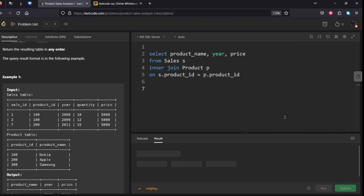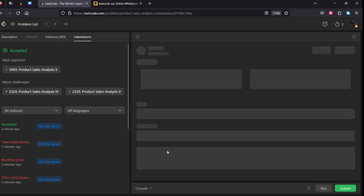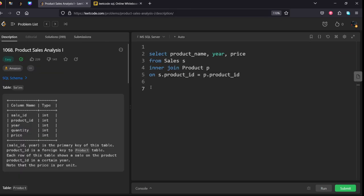Let's run it again. Okay, it got accepted. Thank you for watching my video and keep learning.